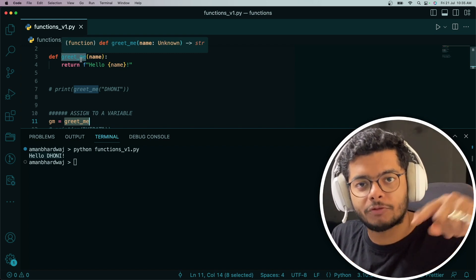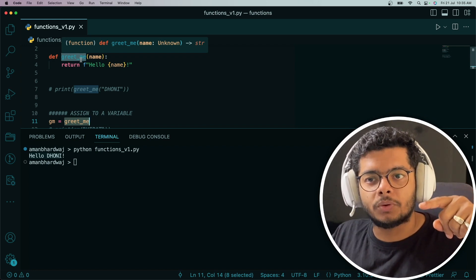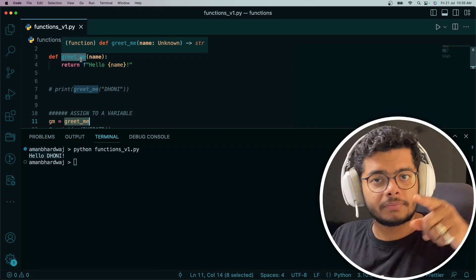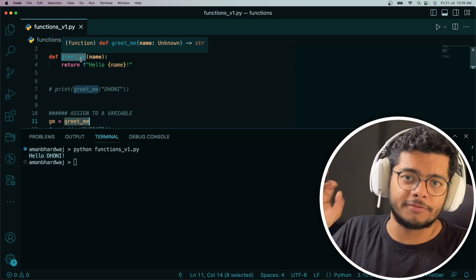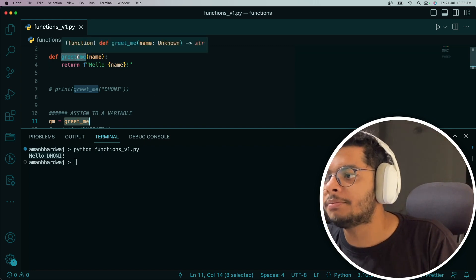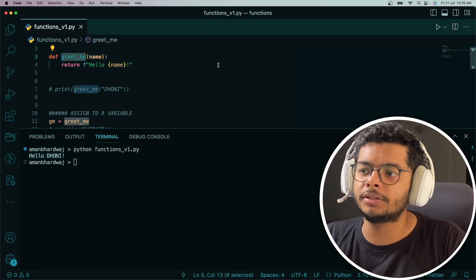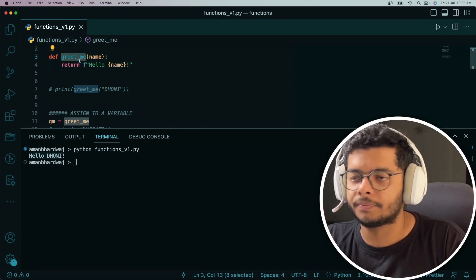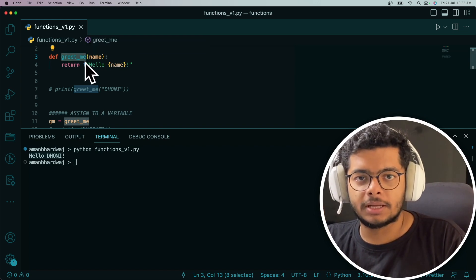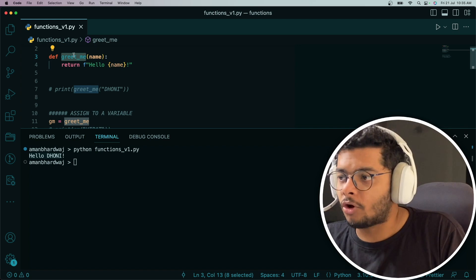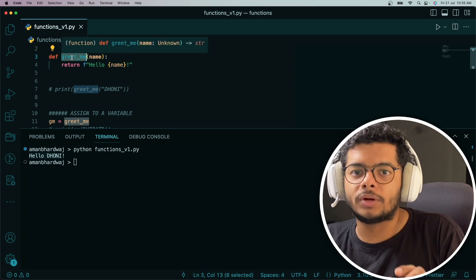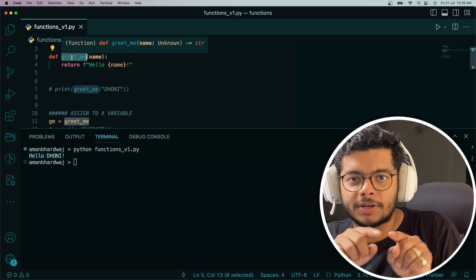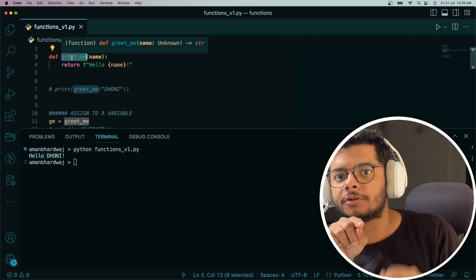Every object in Python, basically whatever object you create, the variable that you're assigning that object to holds its reference. What I'm trying to say is greet_me here is just a name. It is holding the reference to this function object. This is a function and it's actually an object also known as greet_me.